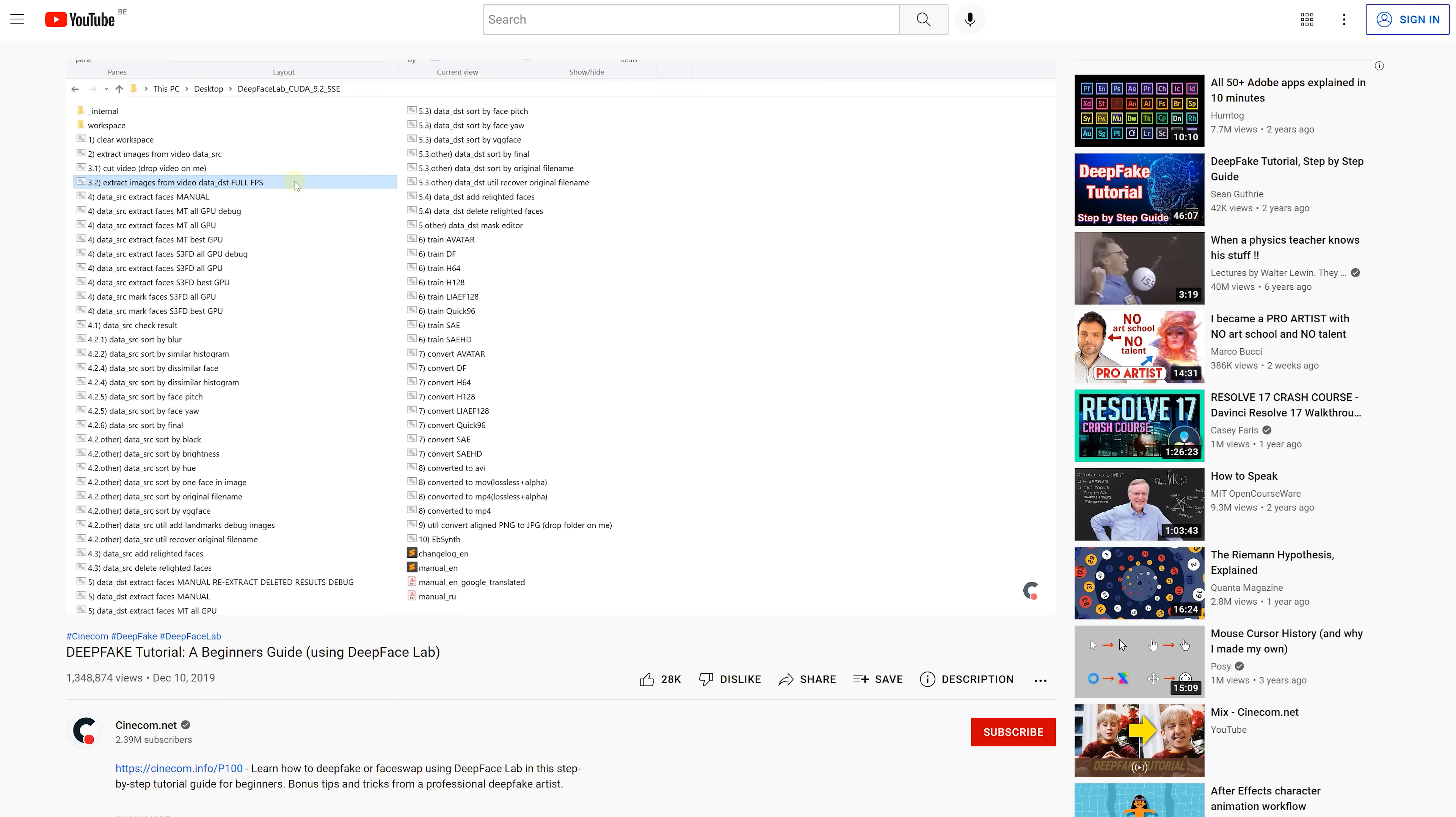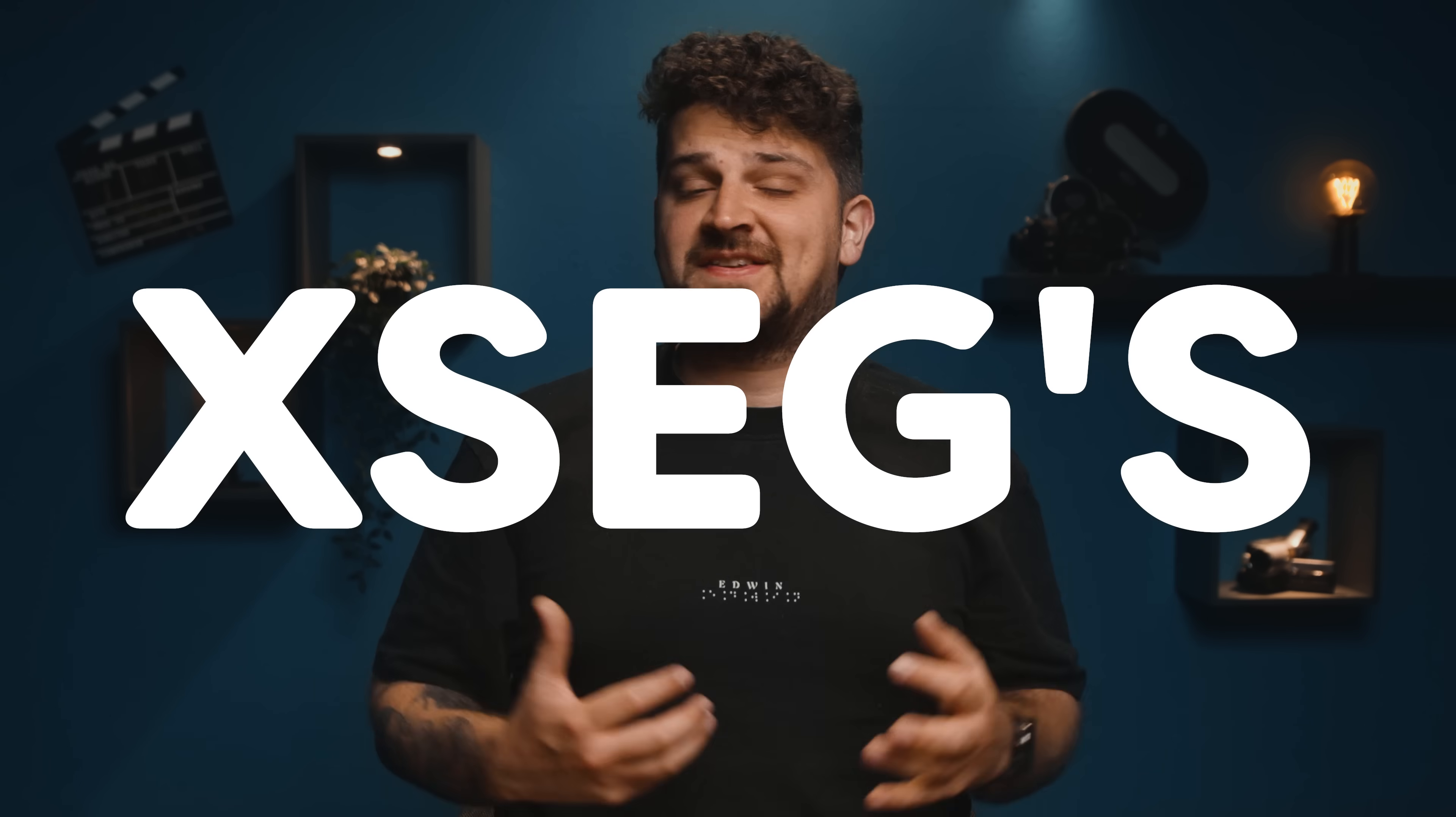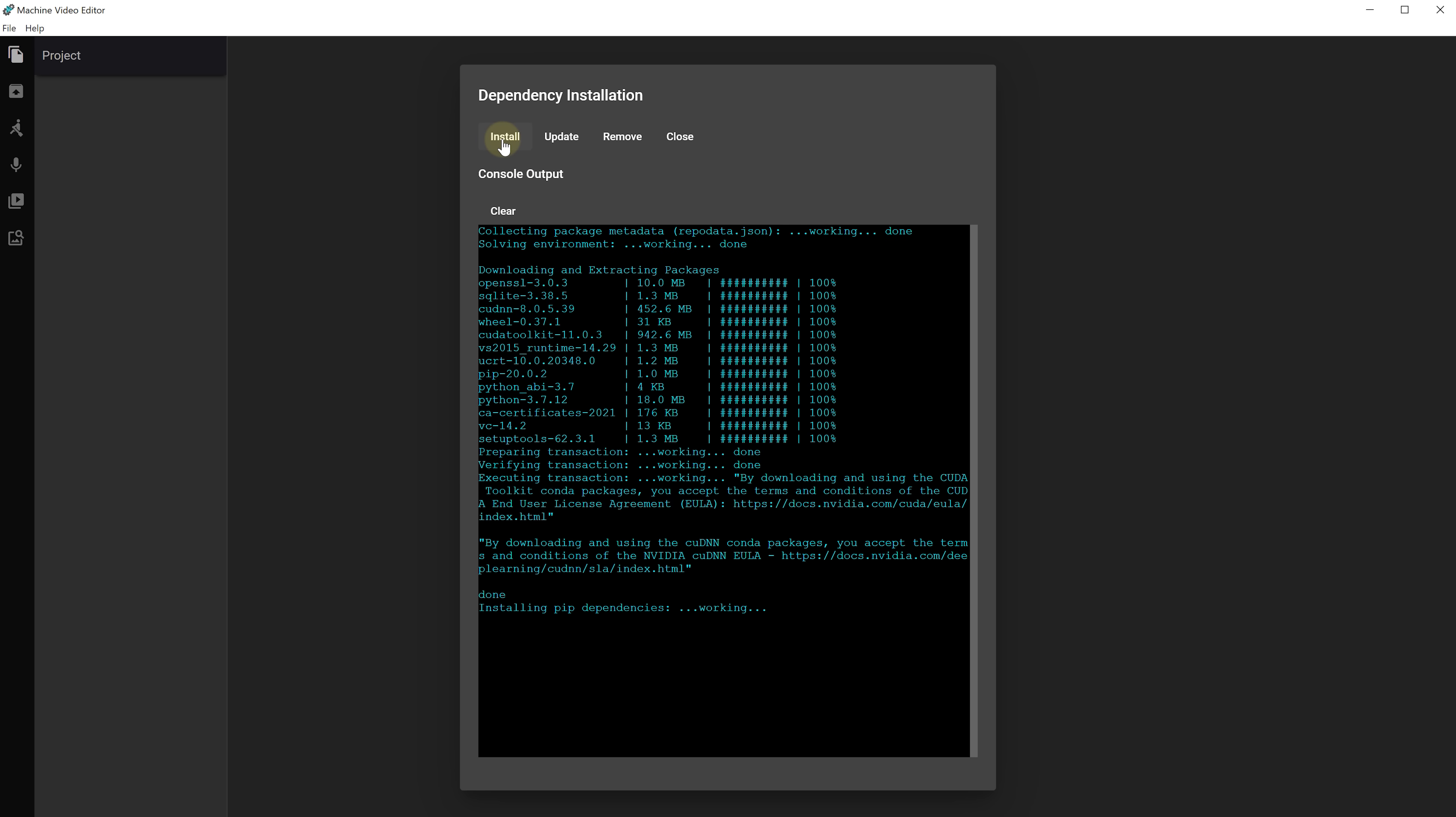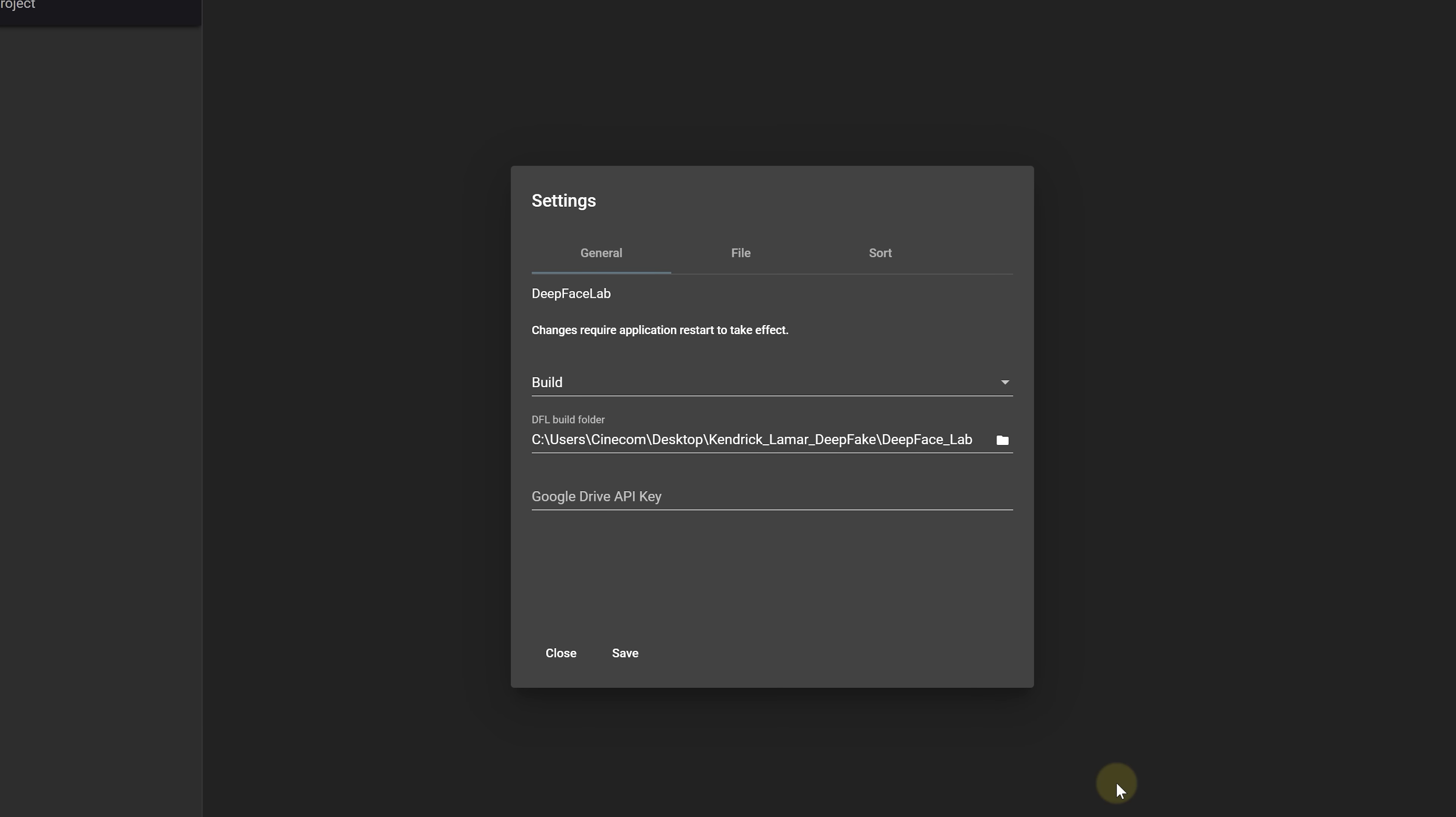Now it's time to extract the faces of our destination data. In our last deepfake tutorial we extracted the faces in DeepFace Lab. However this time we'll be using a different software called Machine Video Editor. This software is used for deepfake project management from data gathering to compositing. The first step is of course downloading Machine Video Editor. Next we will extract it and open up the software.